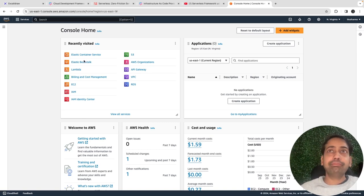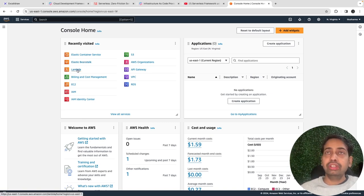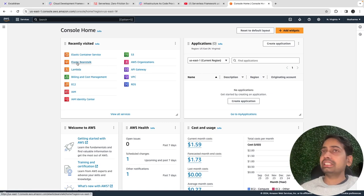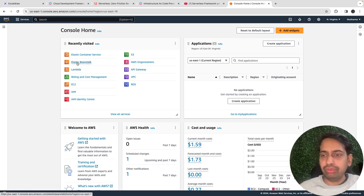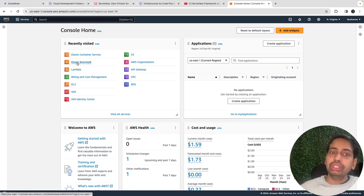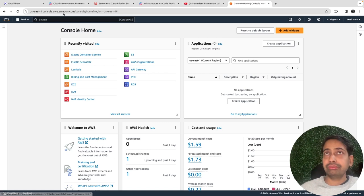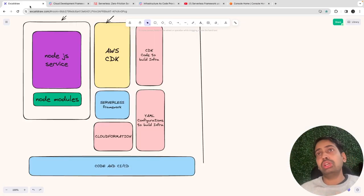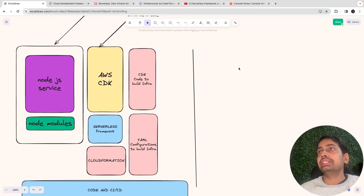In our AWS account, we are going to explore lots of different things. We'll talk about Lambda, Elastic Beanstalk, and different platforms on which you can deploy your Node.js service, because it's all about microservices.